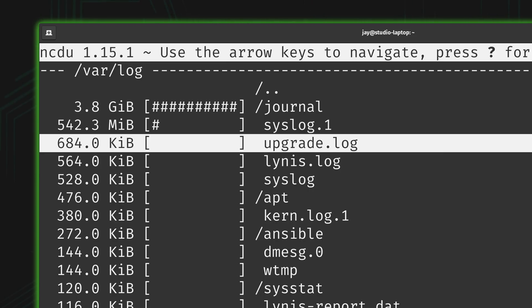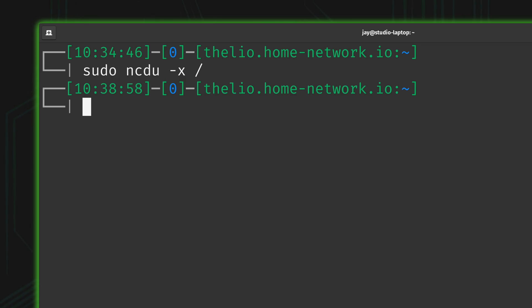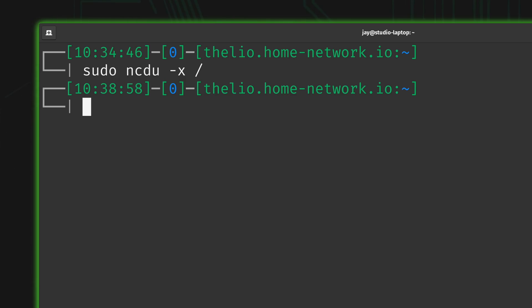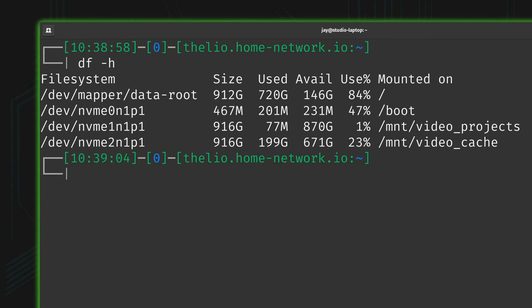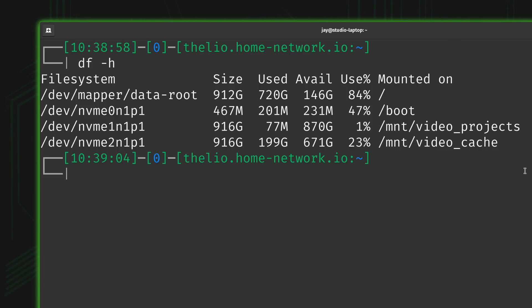So next I'm going to quit out of ncdu yet again, and let's just see which file systems I have mounted on this desktop. So as you can see, I have a few here. I have a video cache directory that I use for editing. That's what my editor uses for all of the optimized media, proxy media, and things like that. So that's going to be a decent size at 199 gigabytes. And of course we have the root file system.